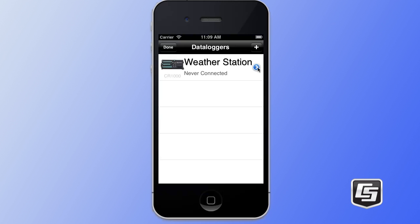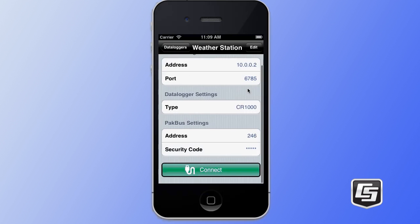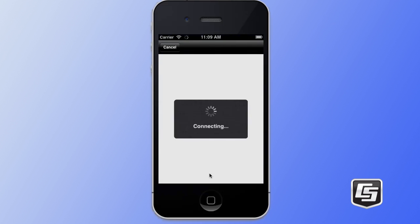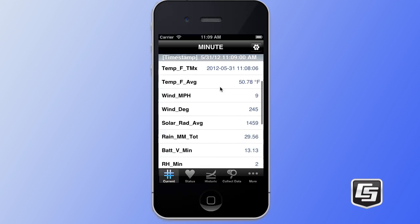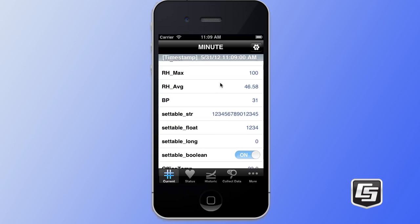If you need to change these settings again, you can tap on the blue disclosure button on the right, which will bring you into these settings where you can view them or edit them. We're going to connect to this data logger by tapping on the connect button at the bottom right. You then see some information about how the connection is being established and updating of table definitions. Then it brings us into our current tab, which shows us some of the current information about our data logger.